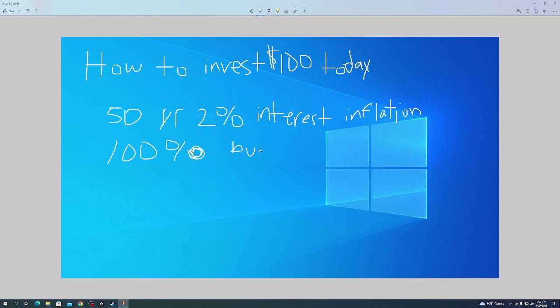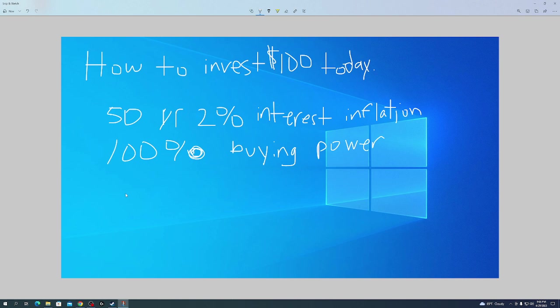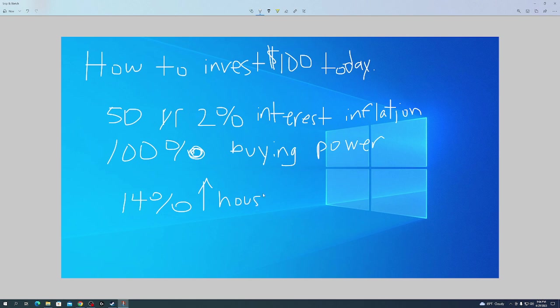The last couple years due to COVID, inflation is higher, so it's even more pronounced. Anyone buying homes knows that home prices have gone up 14% in one year. Food has gone up, gas has gone up.